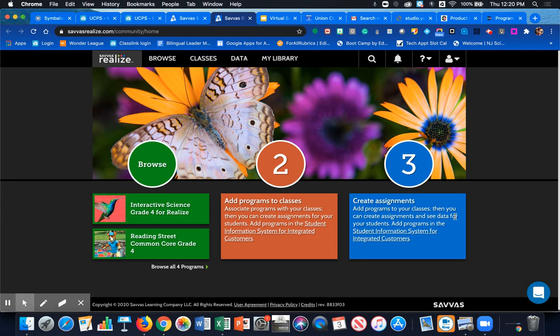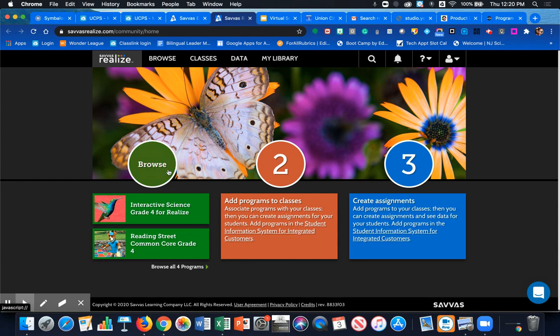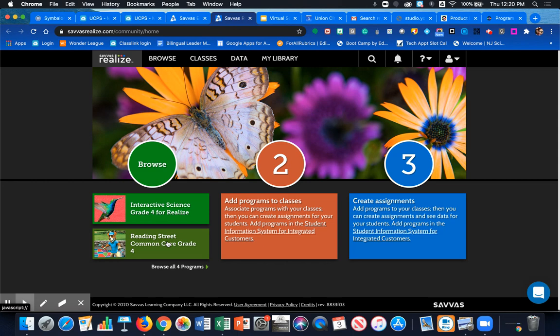All of our products that we purchase digital license for are now connected to the Savvis Realize platform. Once you land on this page you'll notice that during on the browse feature on the left hand side you'll see some of the products that may already be or have already been associated with you. This could be from previous years of having an account.